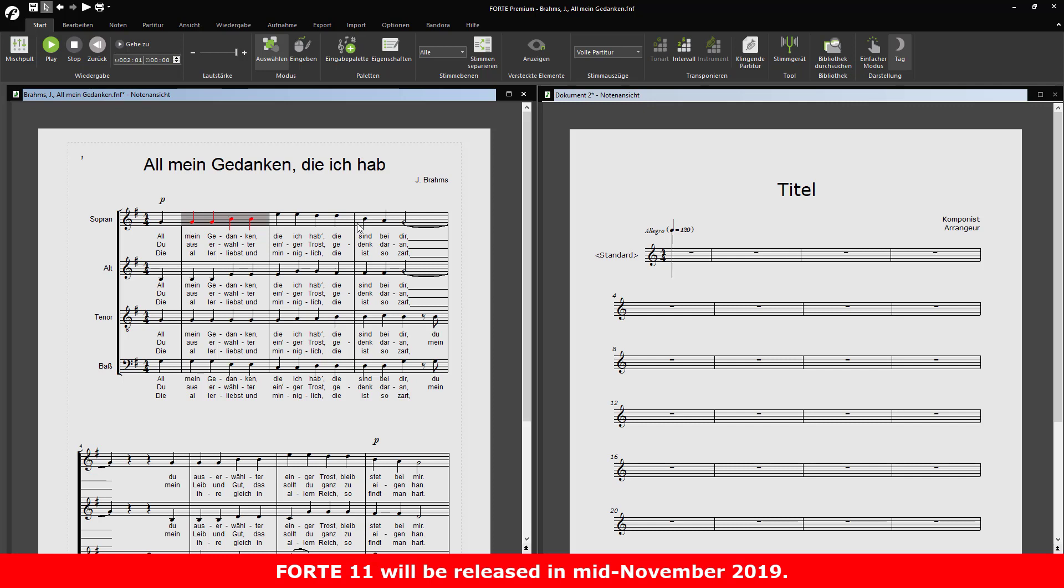You can also select several measures by selecting the first of your desired measures and then holding the shift key down. Click the last measure of your selection and press Ctrl-C.